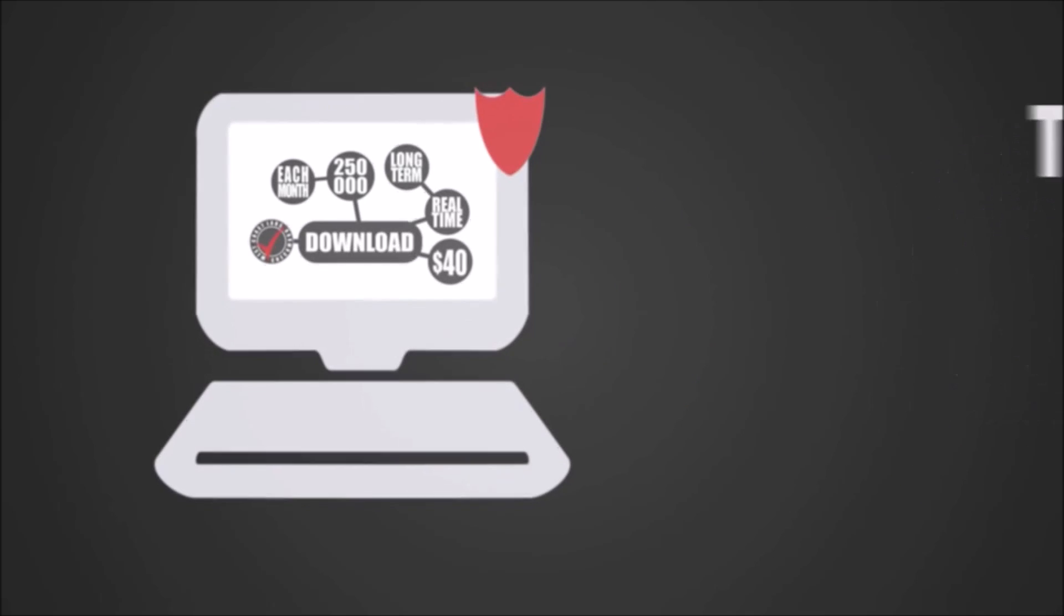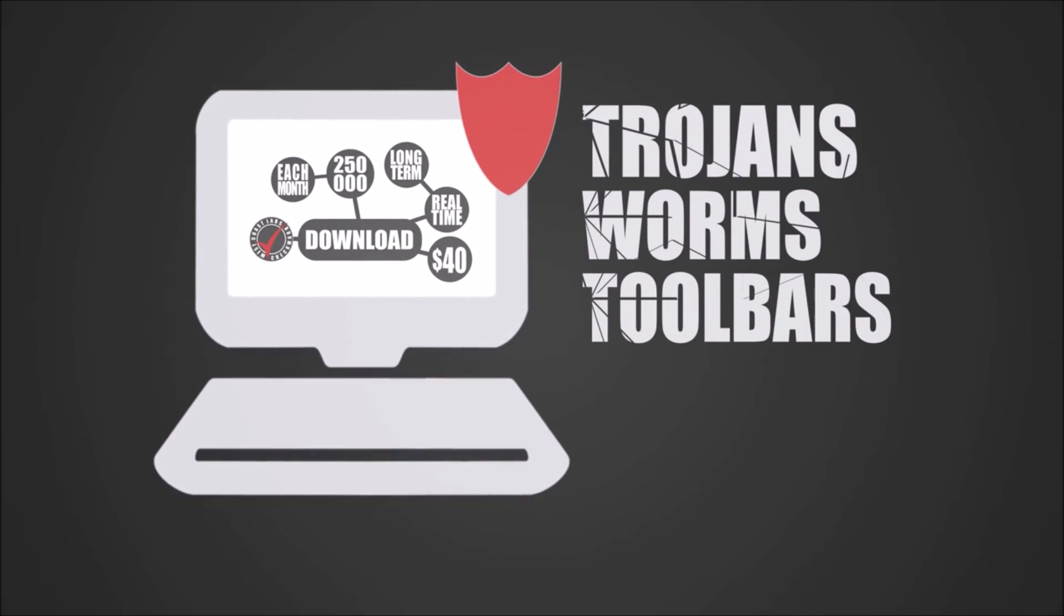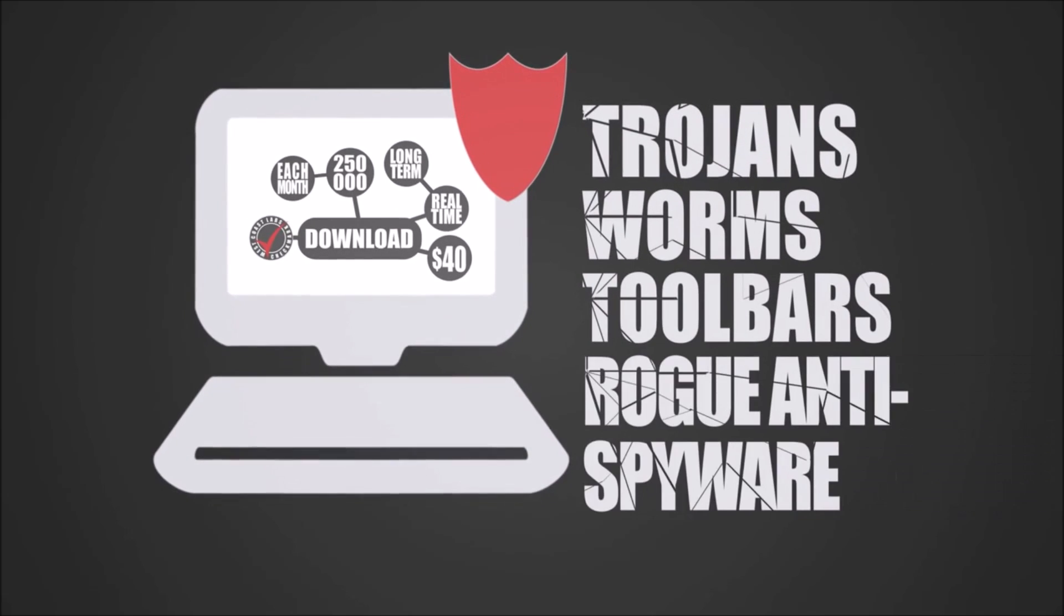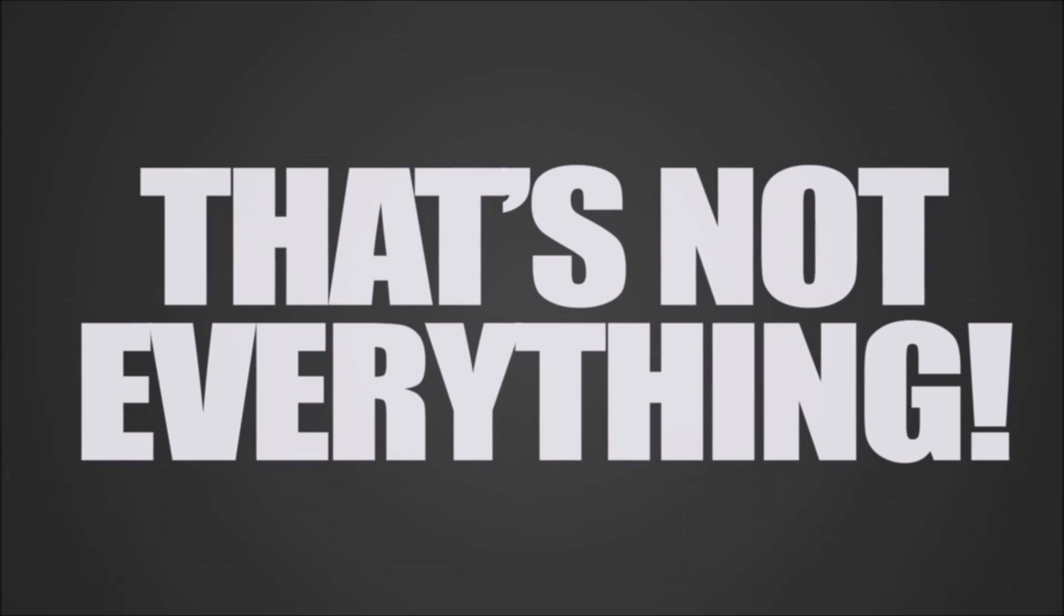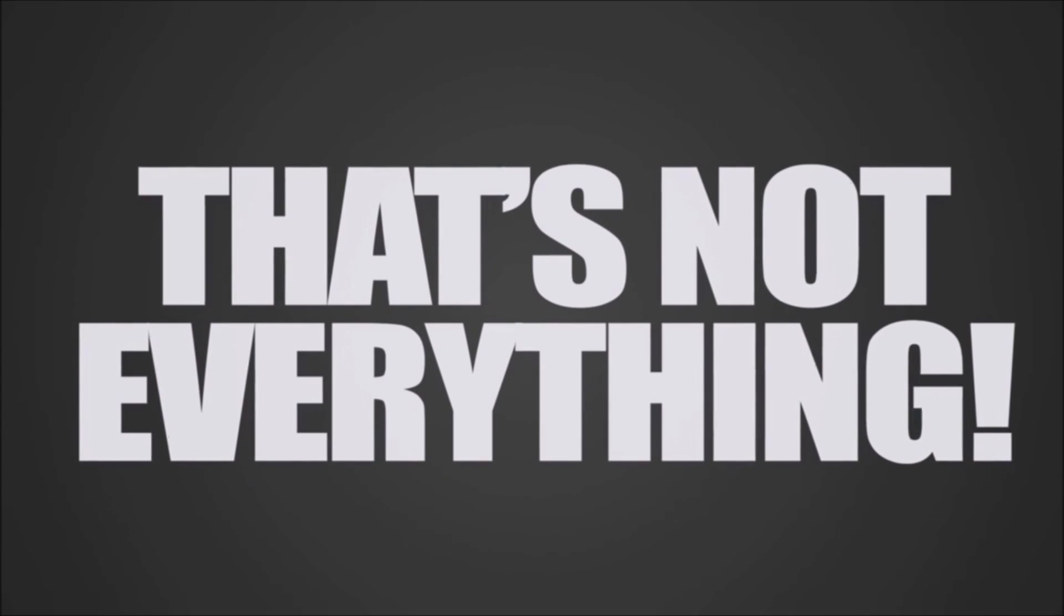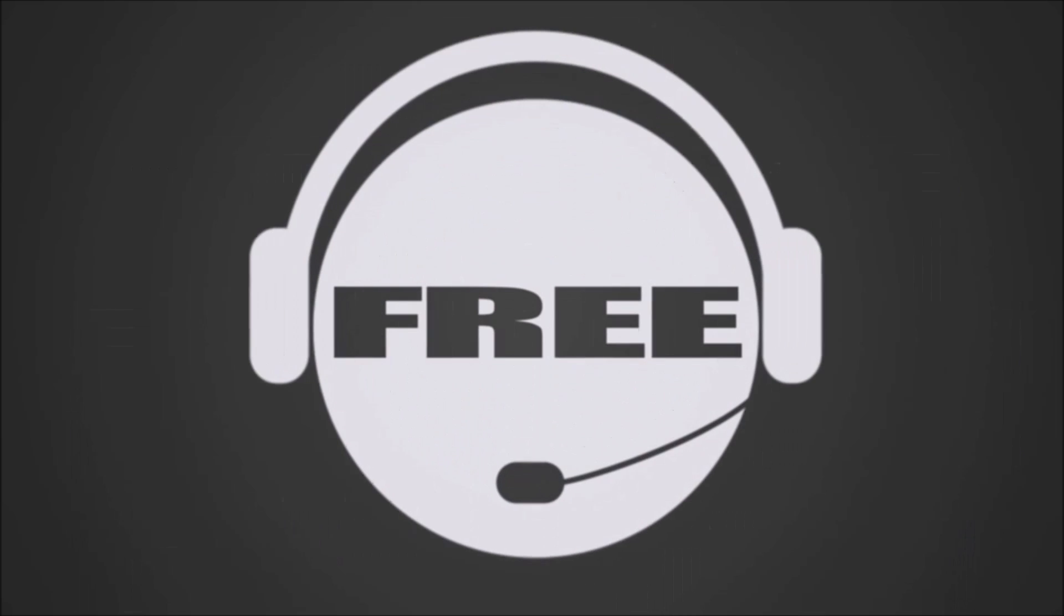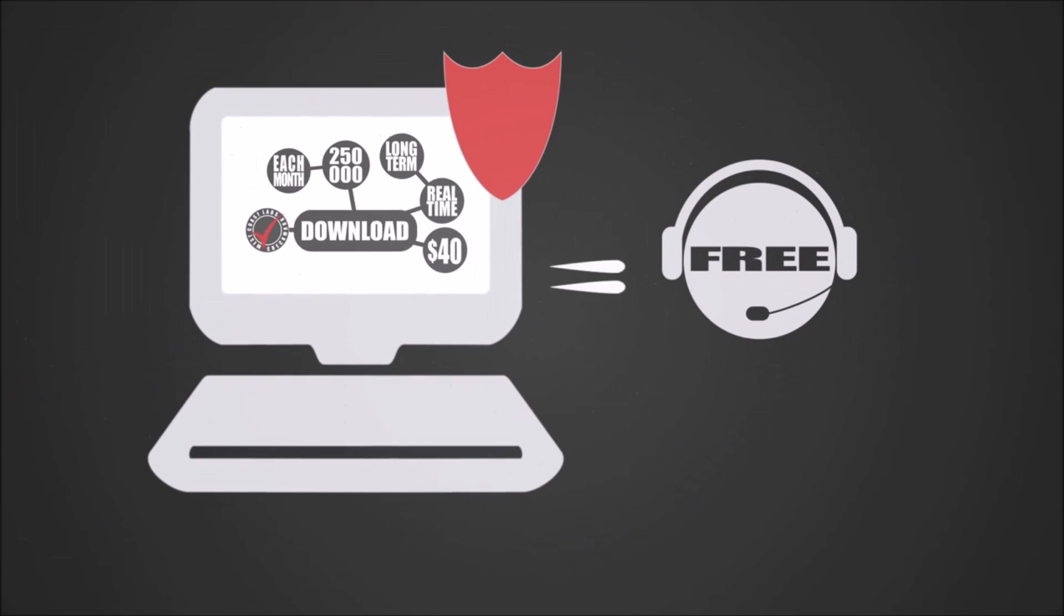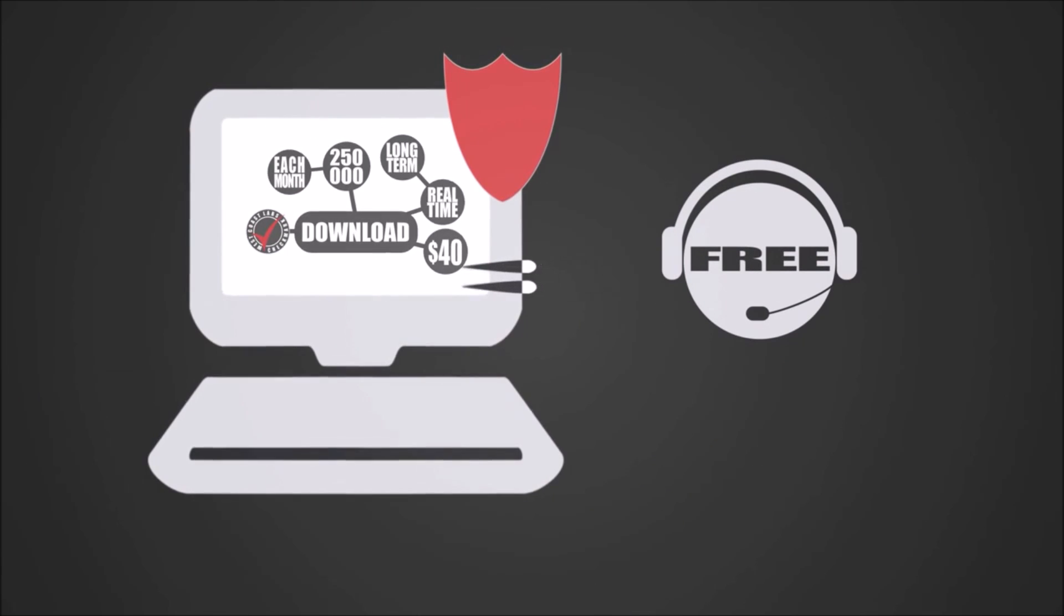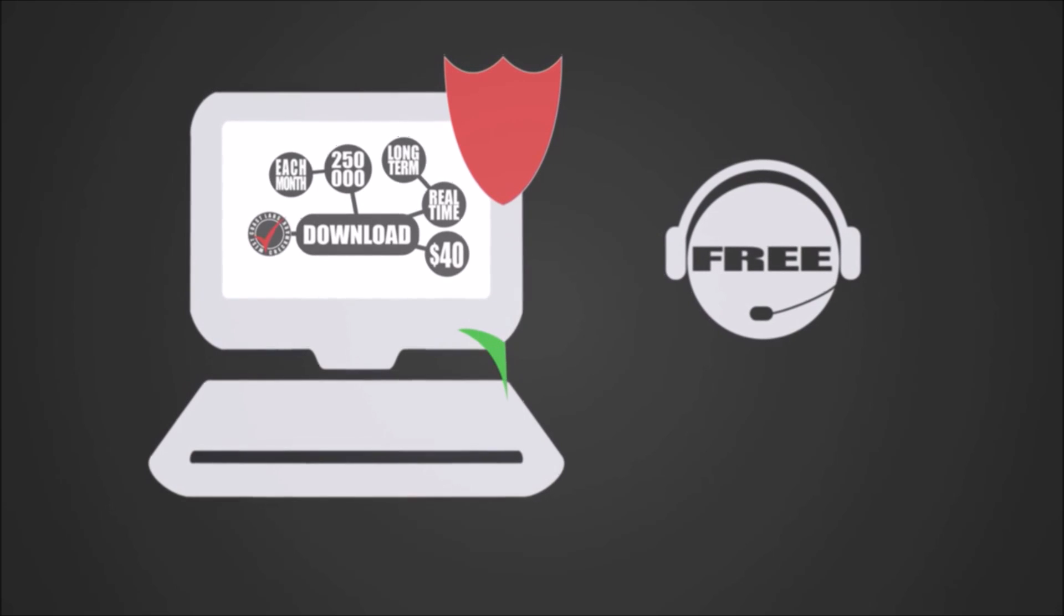And that's not everything. The developers of this application offer free online support. In case your problem wasn't solved, they will remove it manually and fix your computer.